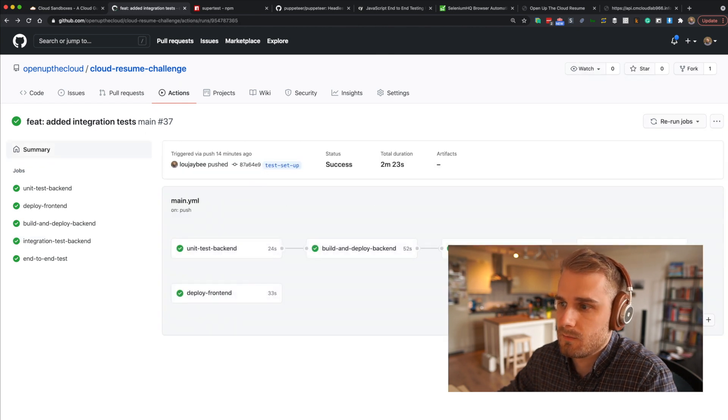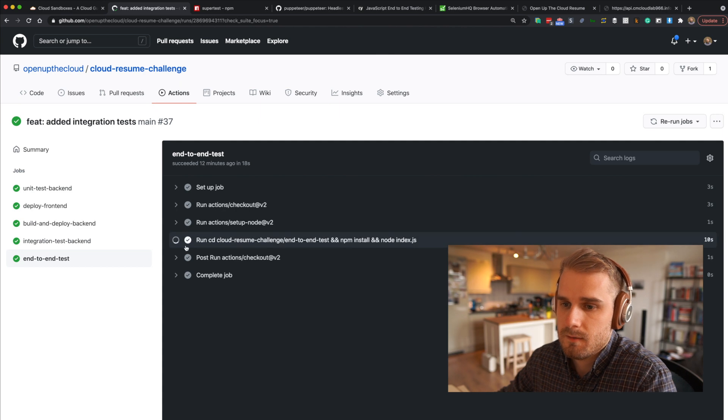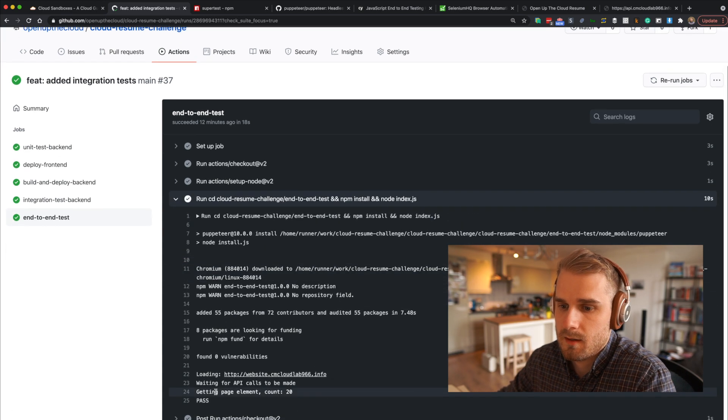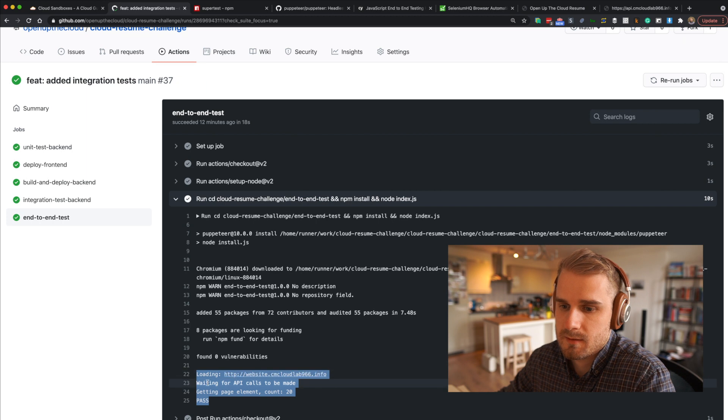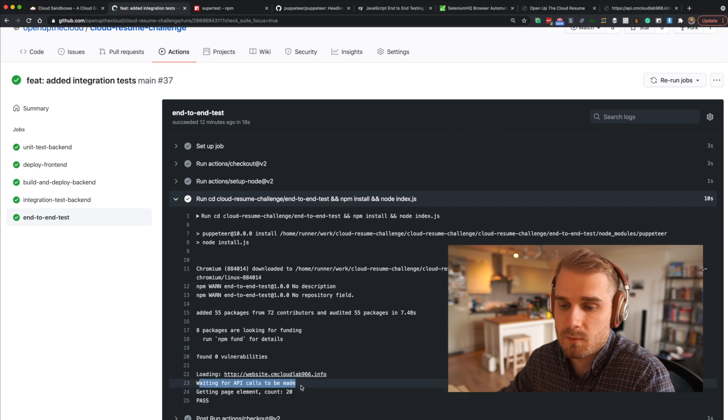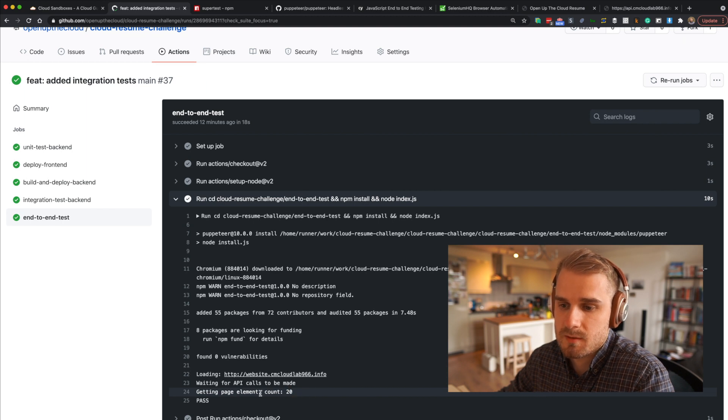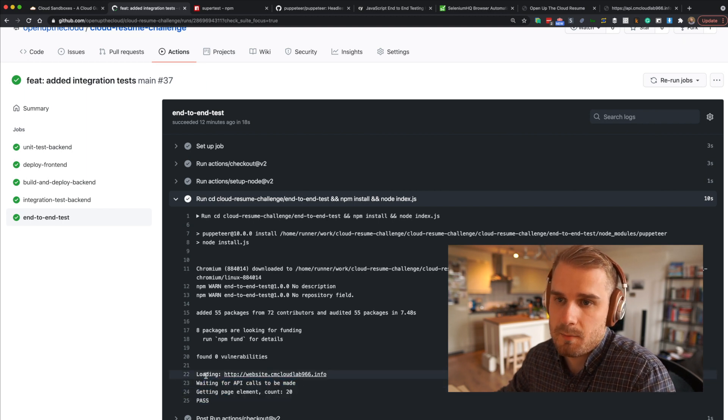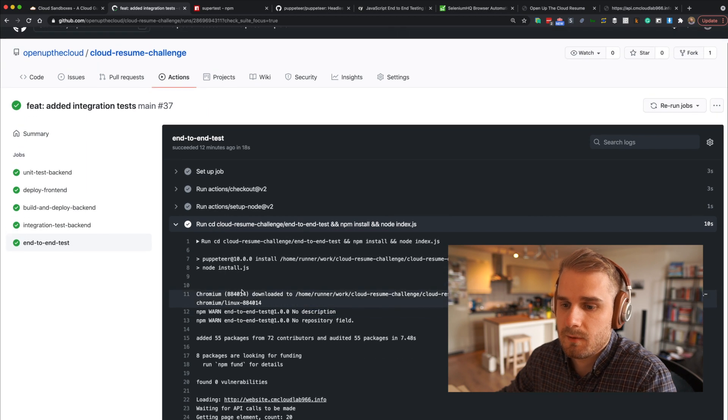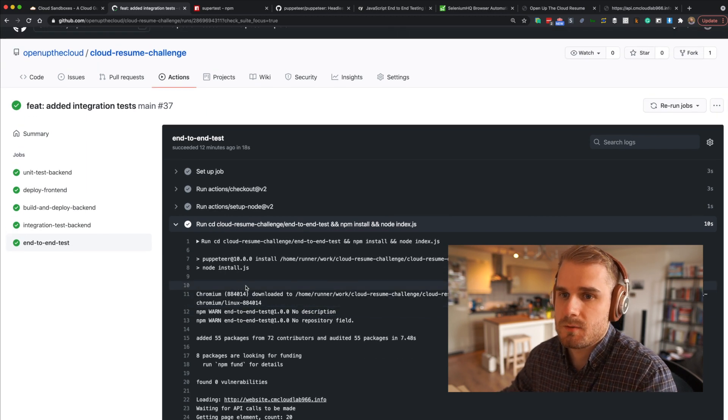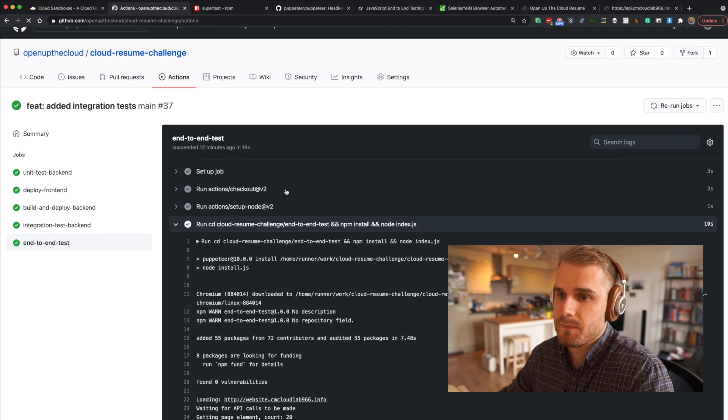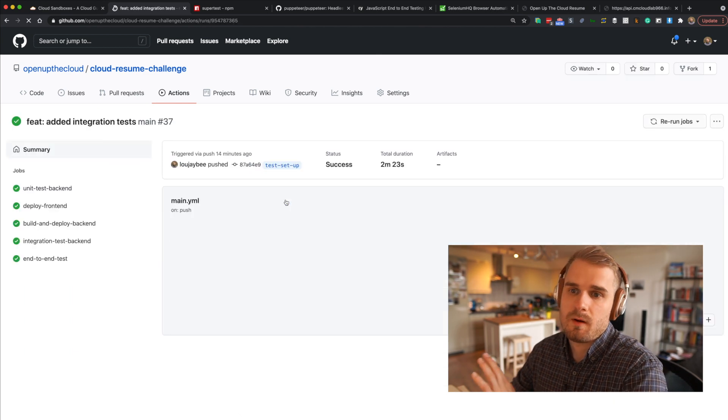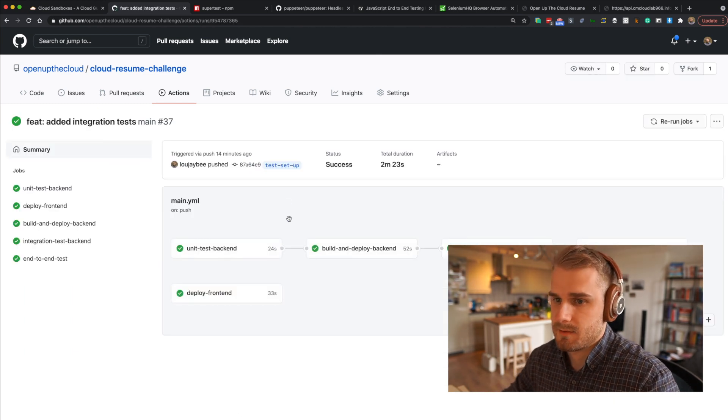If we go back and have a look as well at end-to-end test and look at the logs here, here's our logs. We're loading up our website. We're waiting for API calls to be made. That's that two-second wait time. Then we're going to get our page element, which in this case was 20, was the count value. At that point, test passed because we found the count value on our page. The page is up. The API is working. Everything is great. Which basically means the sum total of our whole pipeline is now passed.